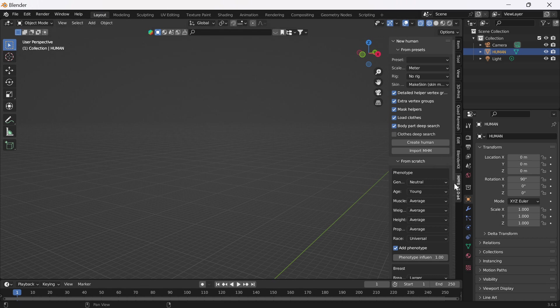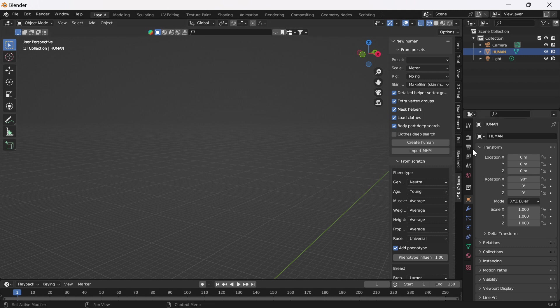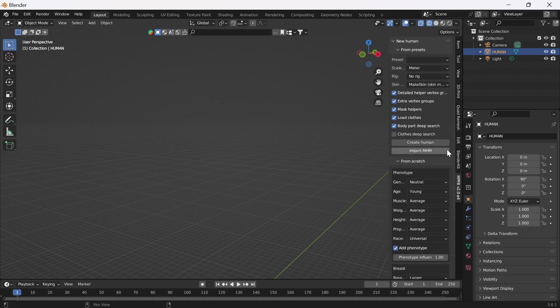A couple of videos ago I was using the MPFB add-on in Blender to make little characters, which was really useful. However, I find when I use sliders it chugs a bit, and Blender has a lot of other things going on.